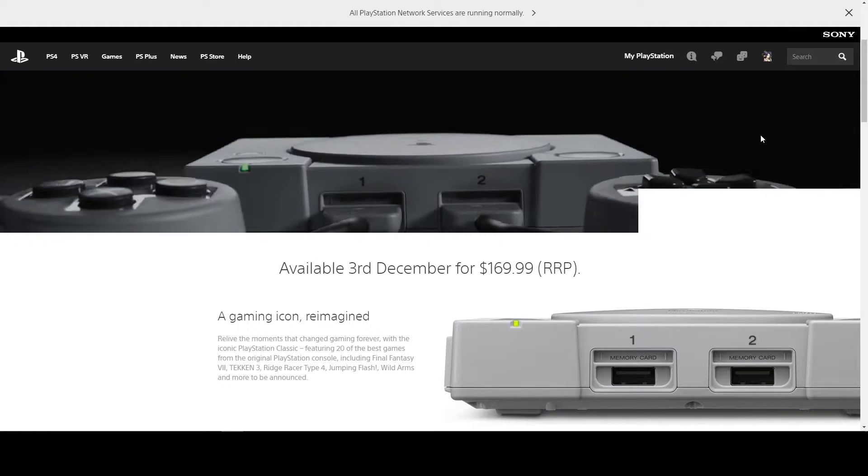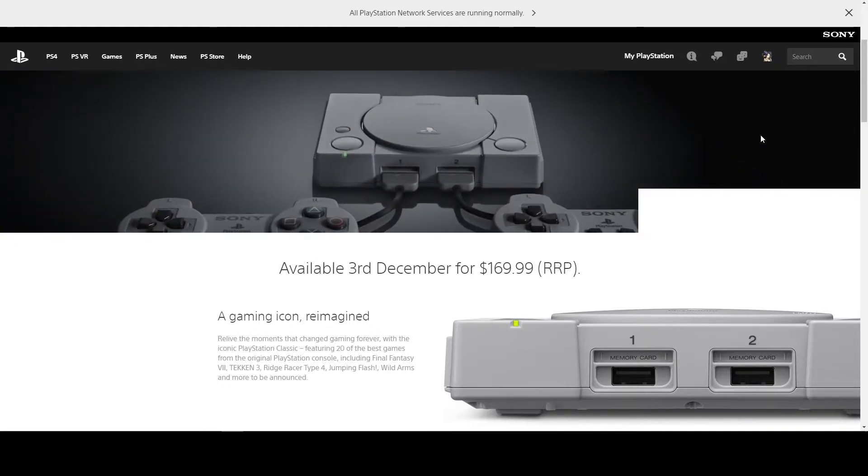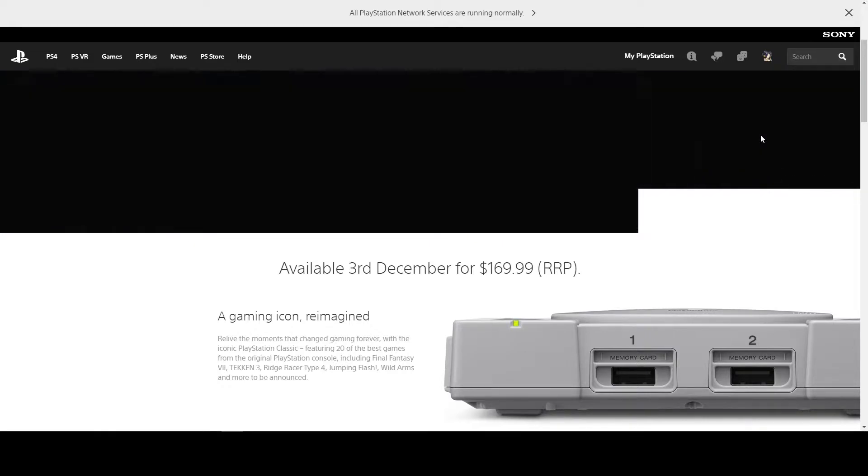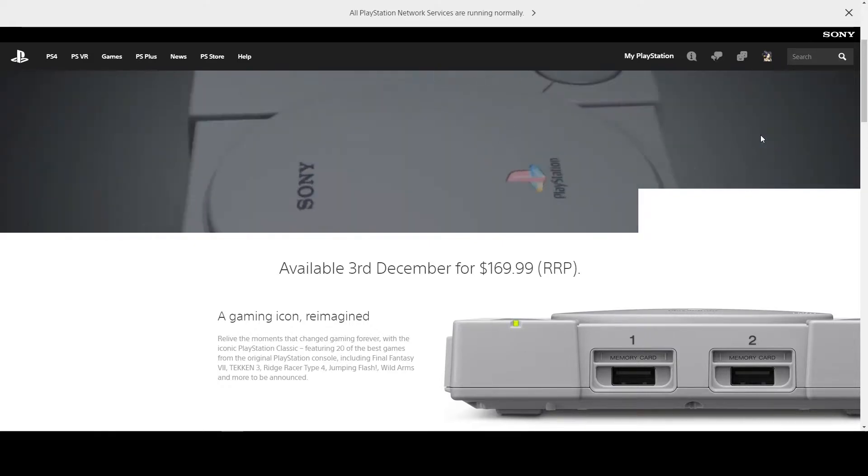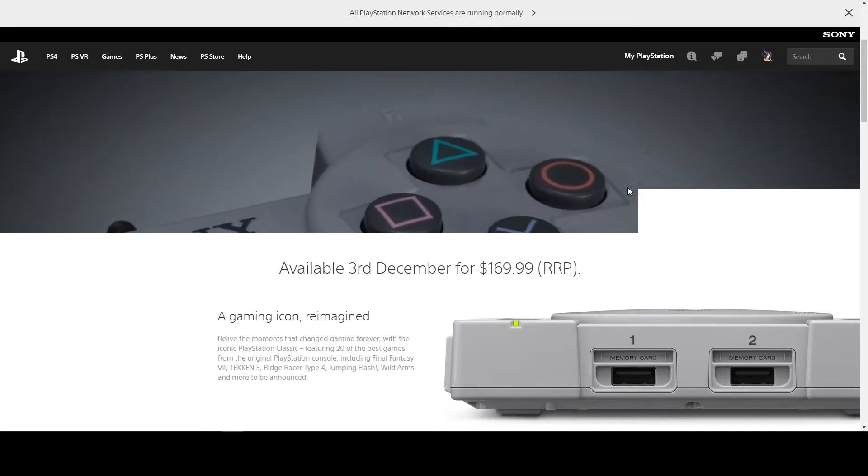Believe it or not, it's only going to be $169.99 New Zealand dollars. I think it is in New Zealand dollars because it's $99 US.